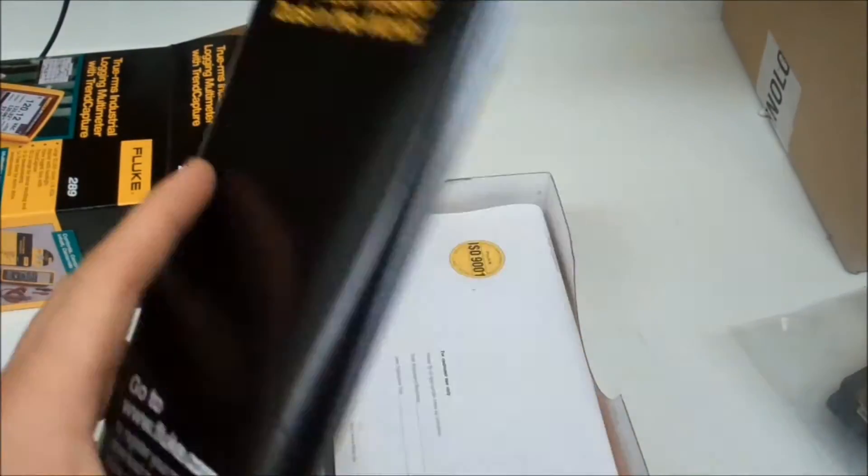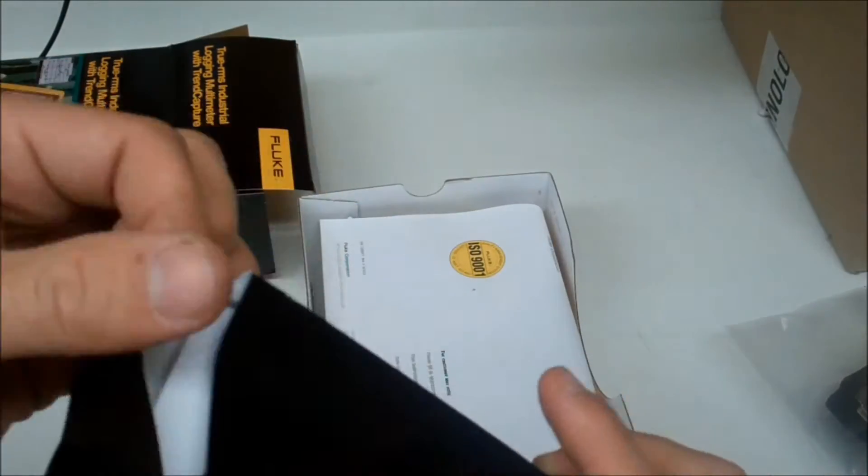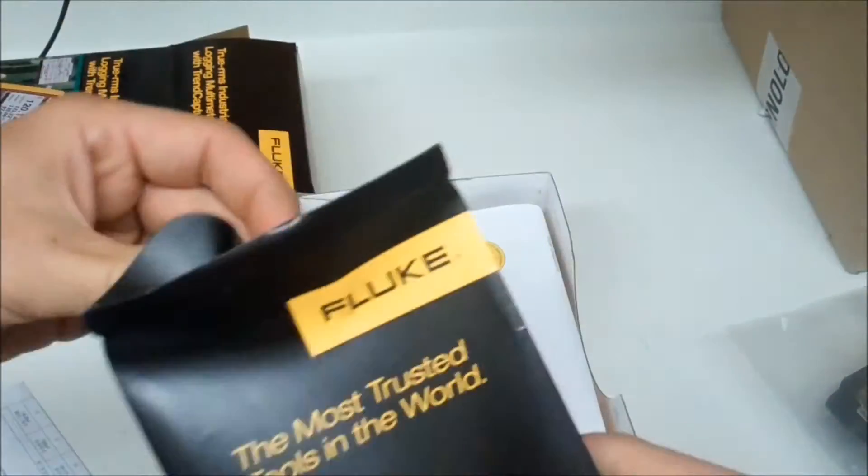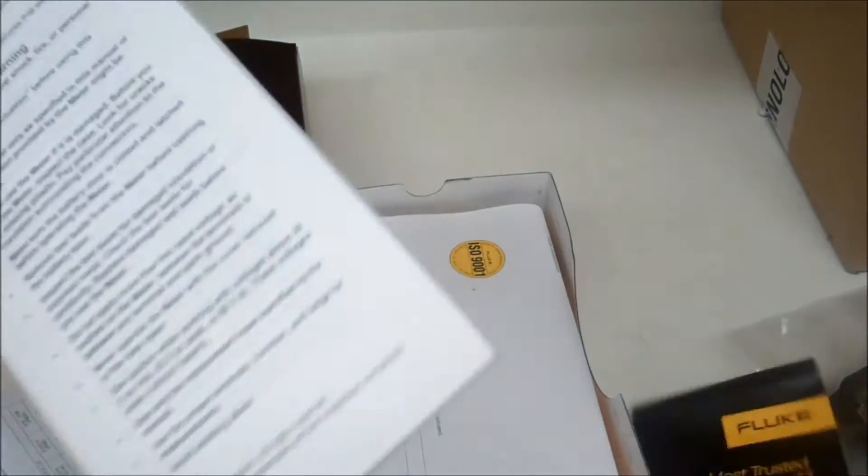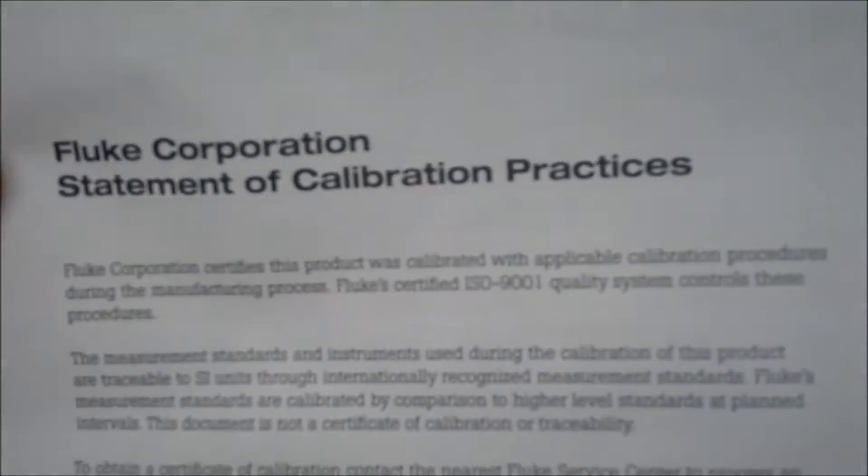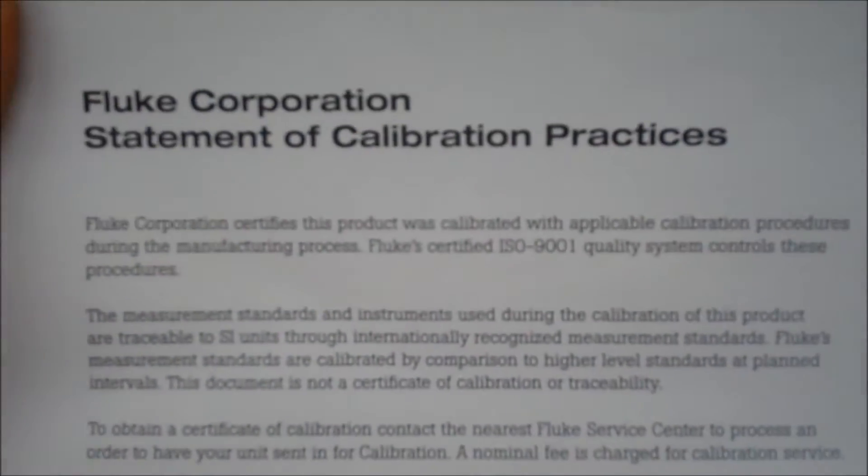I was debating between this and the Fluke 87, and there's two reasons why I really wanted this meter. First off, the features, the low impedance, the ghost voltage, as well as the data logging ability, amazing features to have.